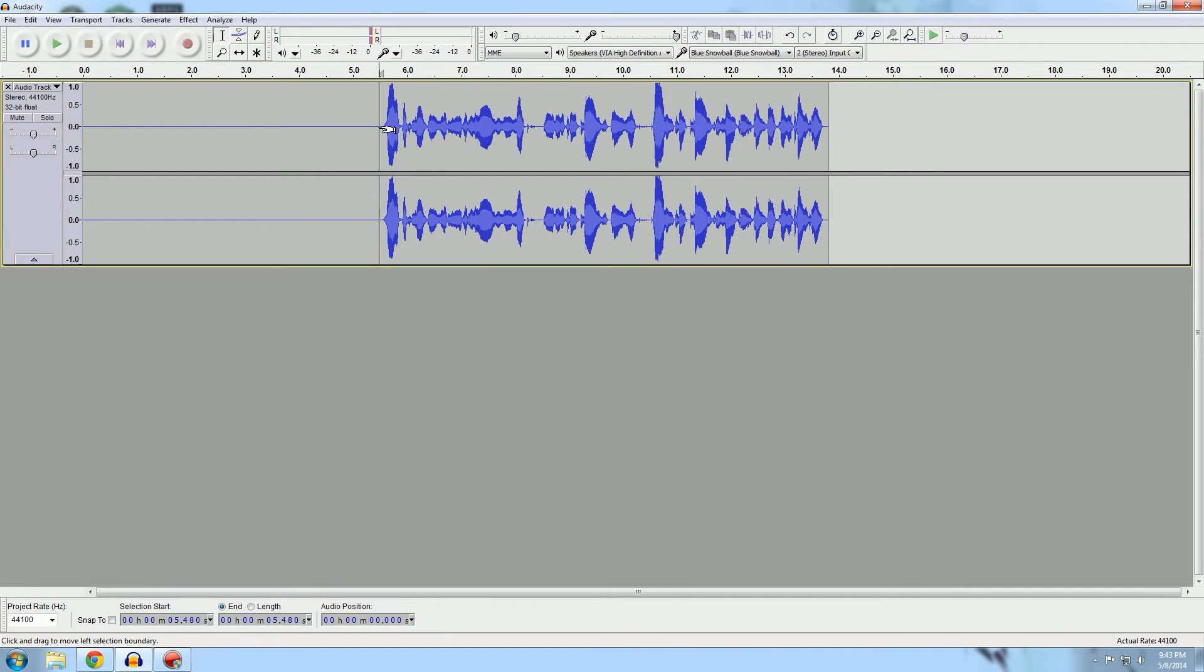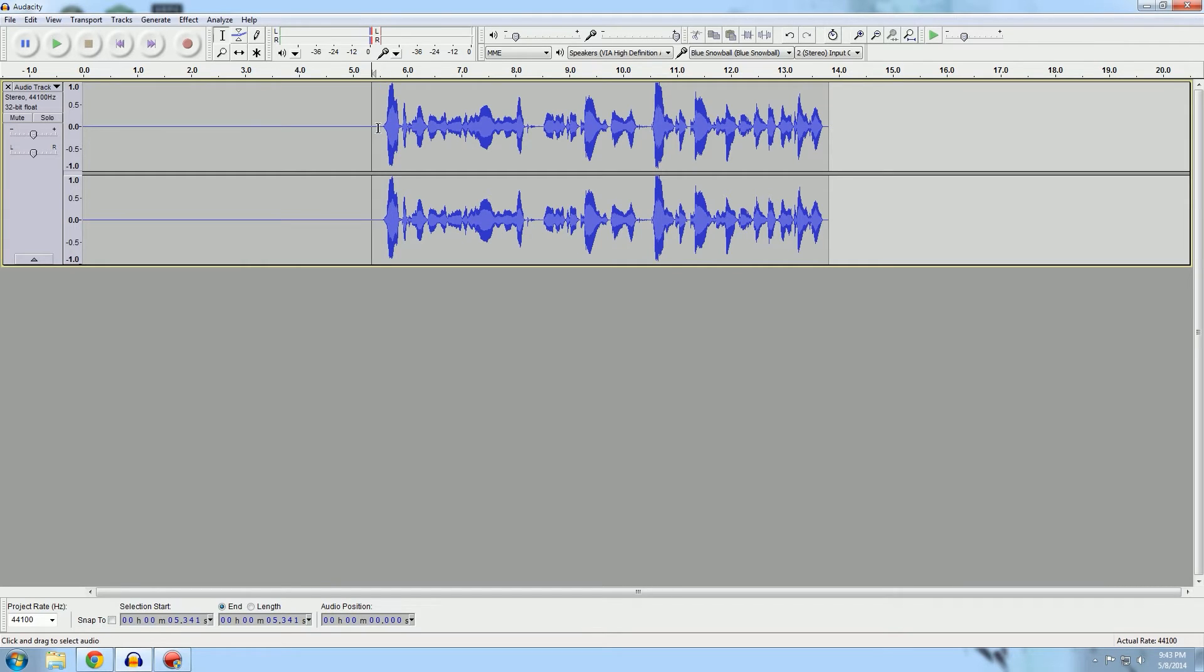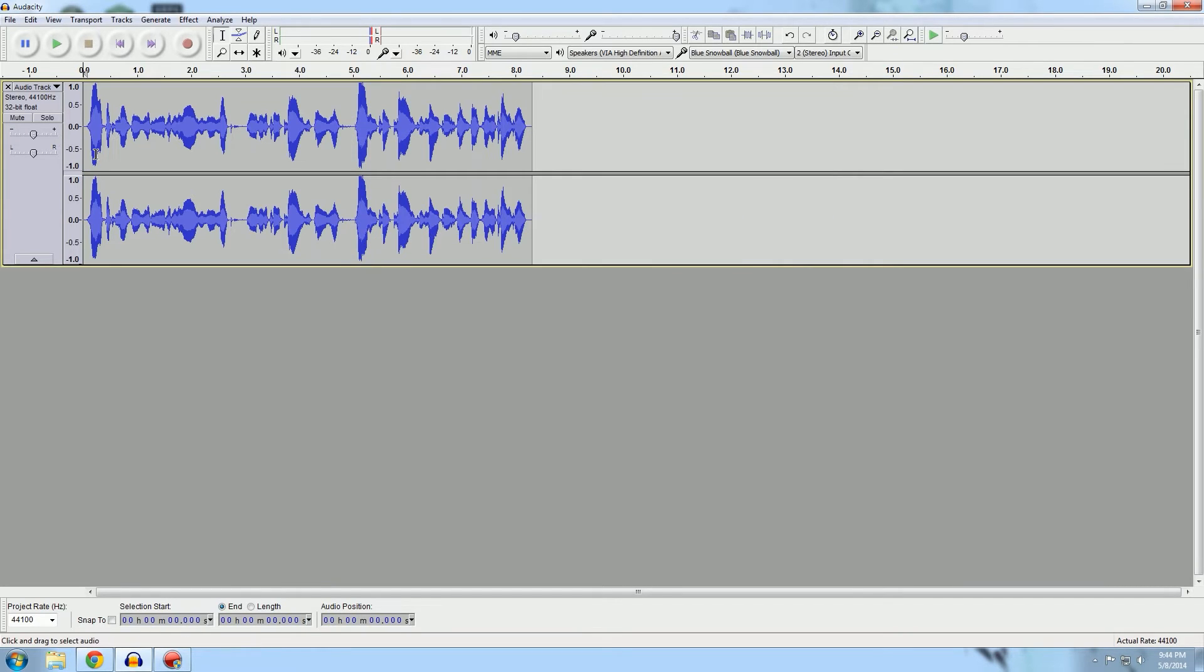That brings me to another point: you don't want stuff in the background if you can help it. If you have fans on, if you have the dishwasher going, if you have your clothes in the washer or the dryer, turn it off and record without that because it'll be so much better and you'll save yourself a lot of time in the long run.